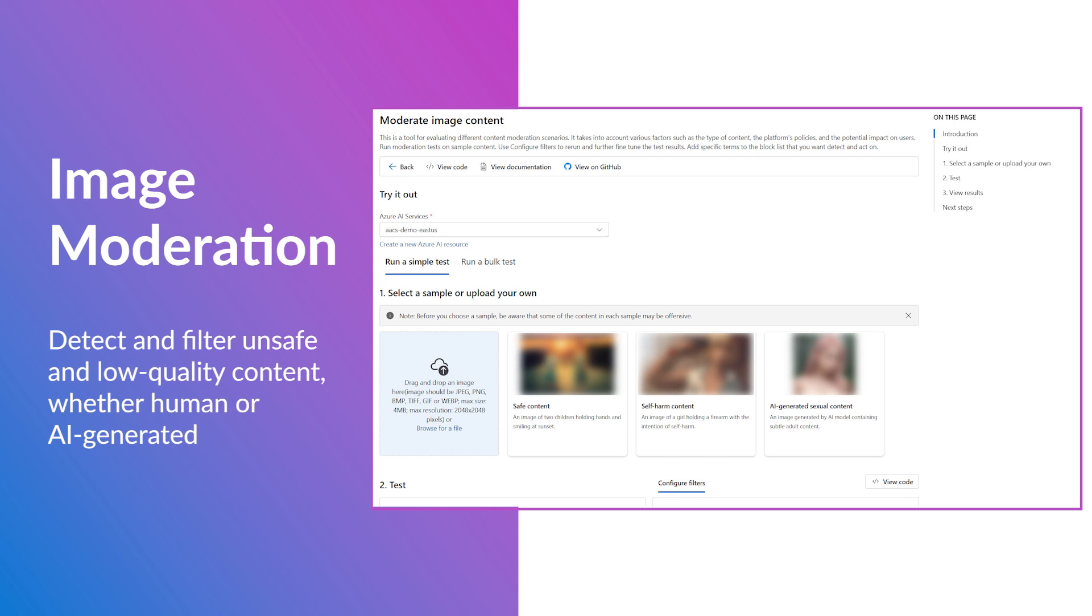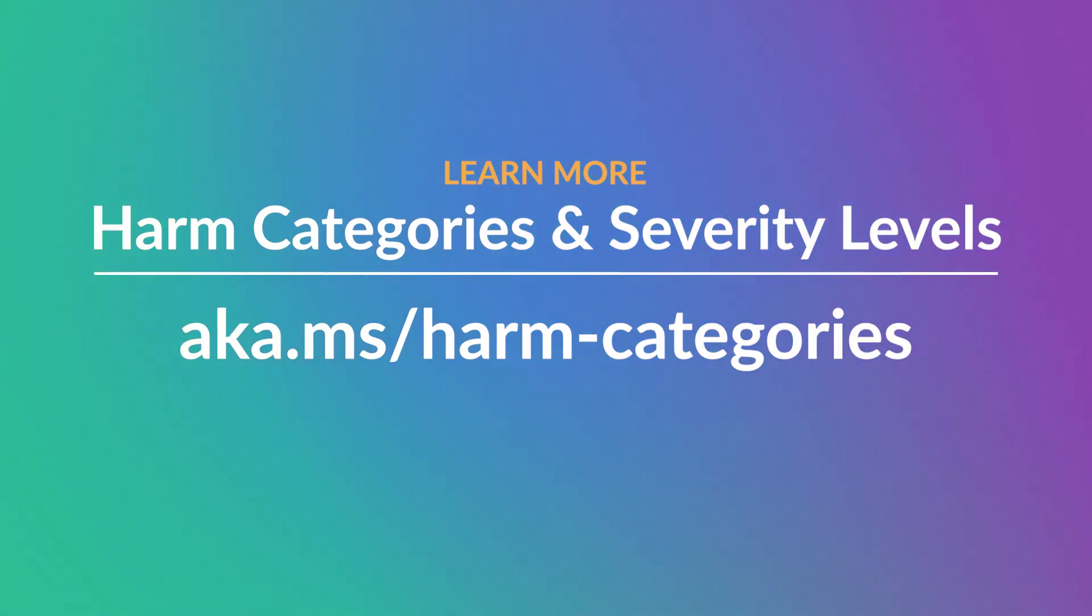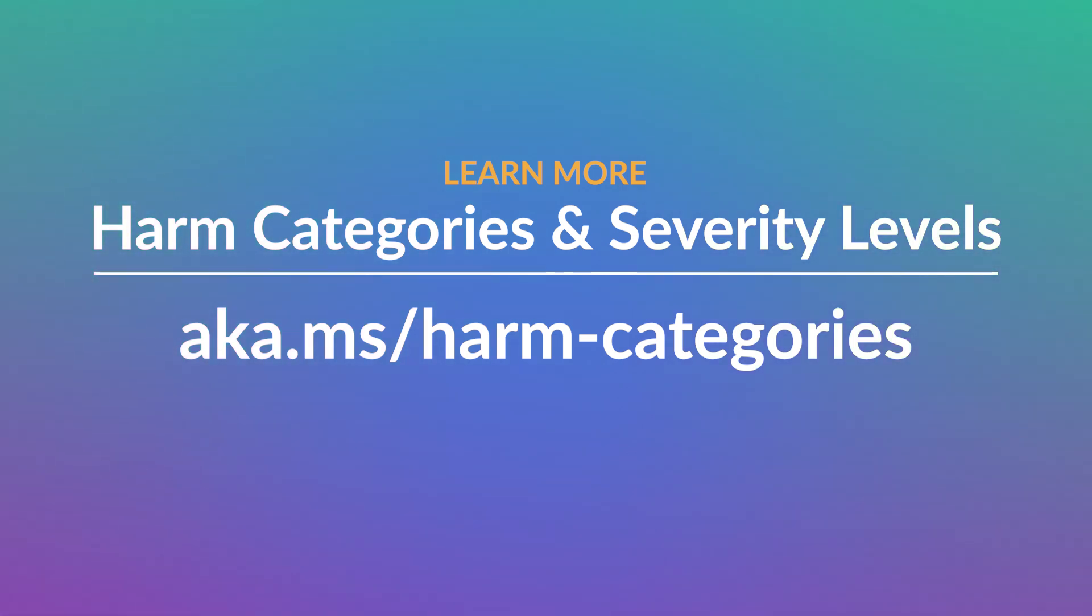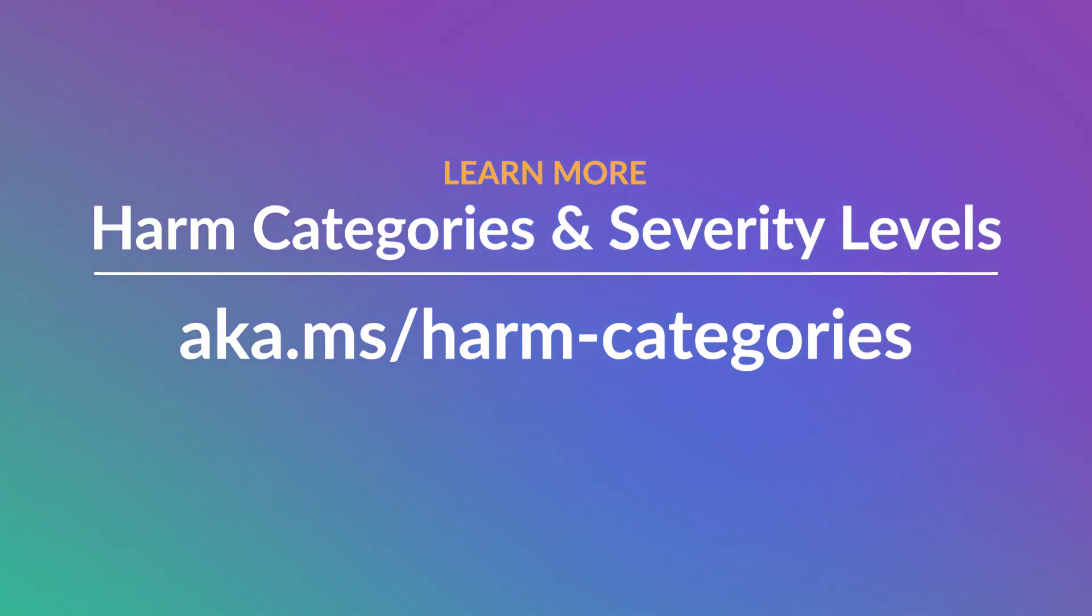In this demo, we'll demonstrate the basic functionality of running a simple test and how you can configure the filters and adjust the harm category threshold levels to suit your needs. To learn more about harm categories and severity levels, visit aka.ms/harm-categories.